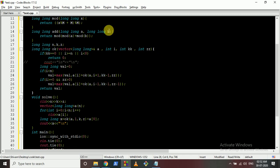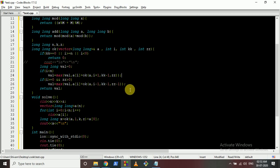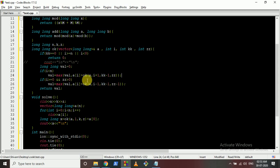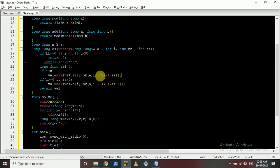If you submit this recursive code it will give TLE. We can speed it up using memoization. To convert to memoized code, we look at what changes in the ok function: the array stays the same, KK decreases by 1 in both cases - it's not an independent state variable. But I and ZZ both change independently, so these two values define our state.